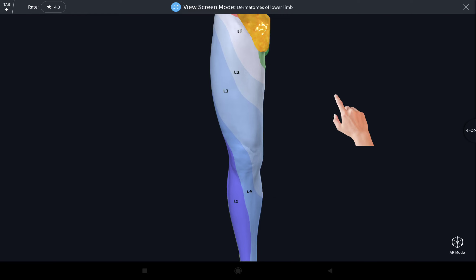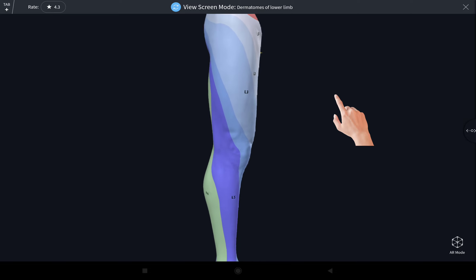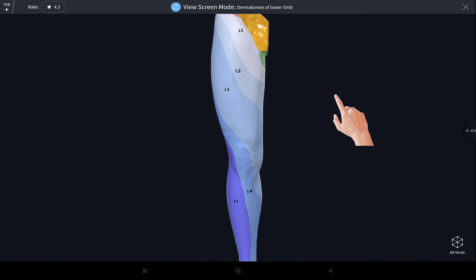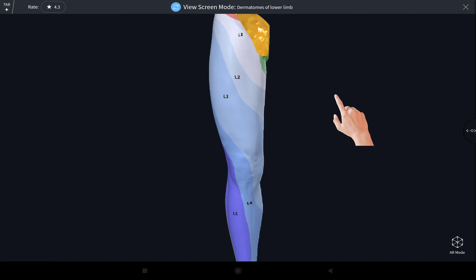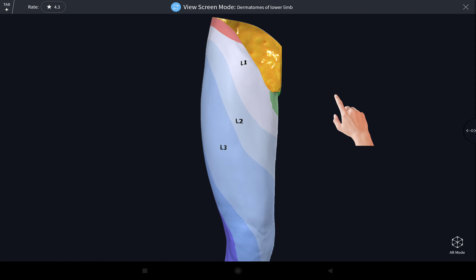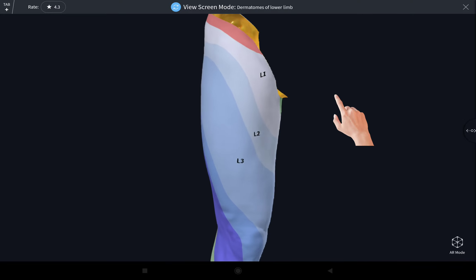Hello everyone, Assalamu alaikum. I am Dr. Ms. Bahulmukha Rabin. Today I'll demonstrate the dermatomes of the lower limb. In the previous lecture we discussed that a dermatome is a portion of the skin which is supplied by a single spinal nerve. Here today we see the dermatomes of the lower limb.